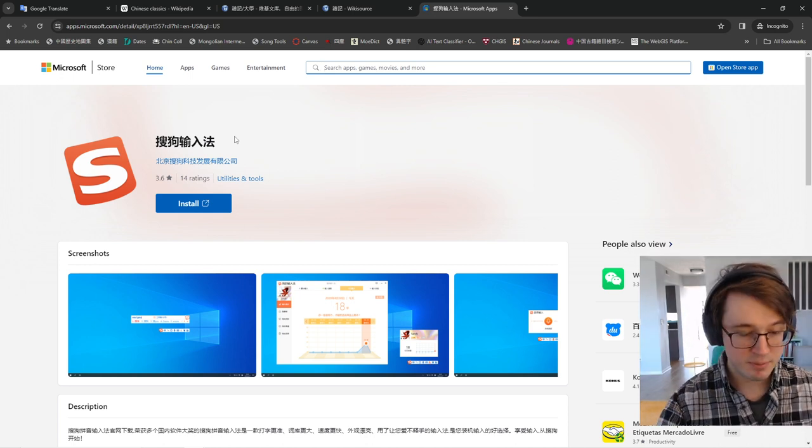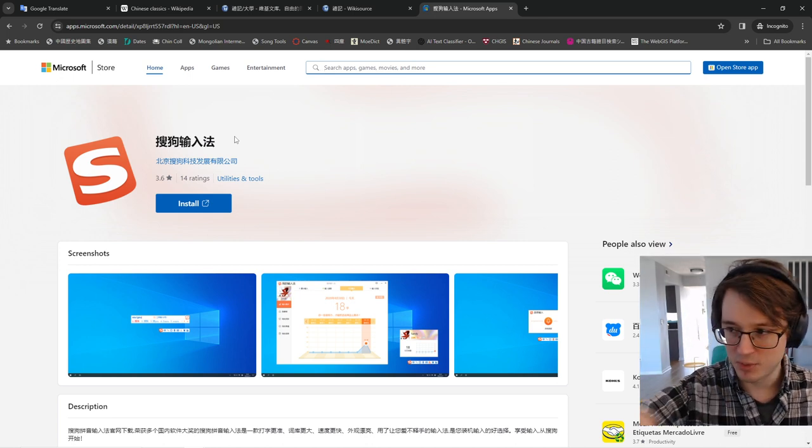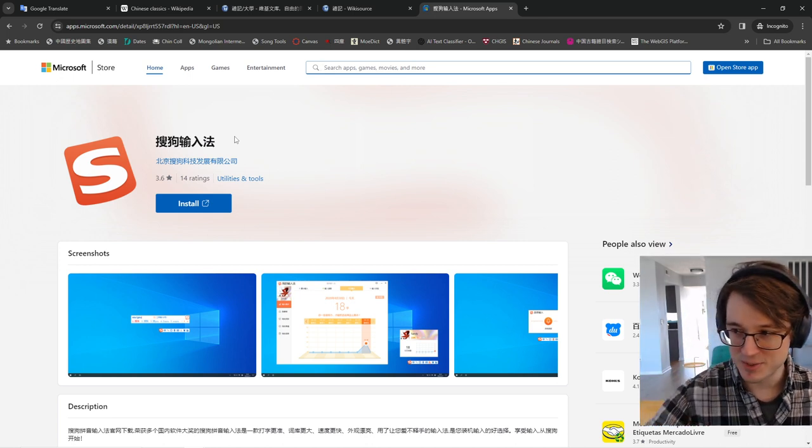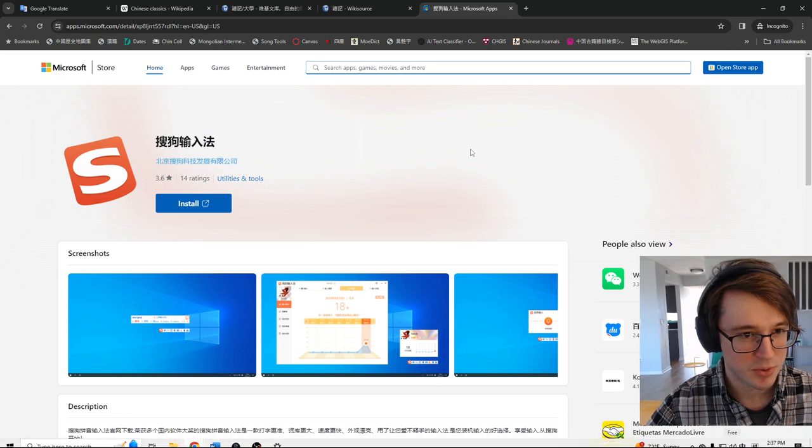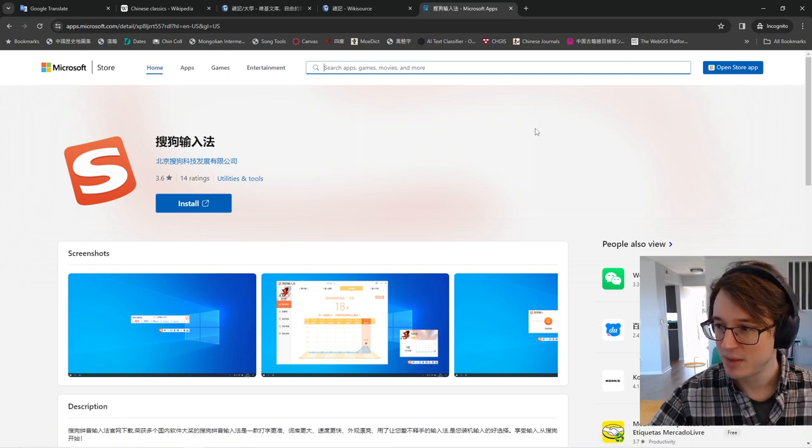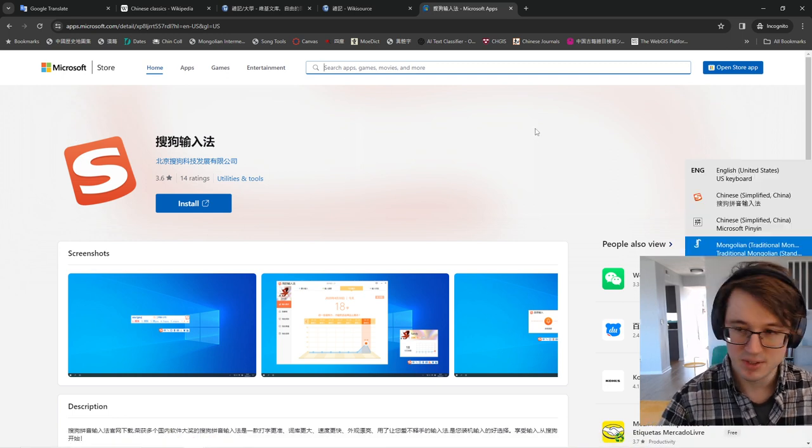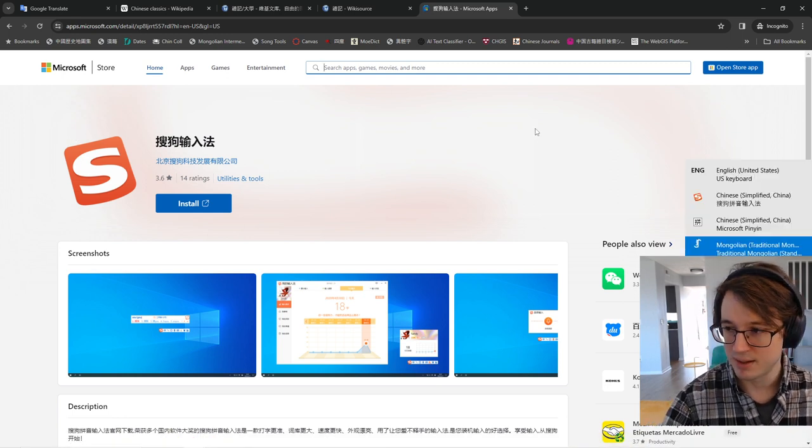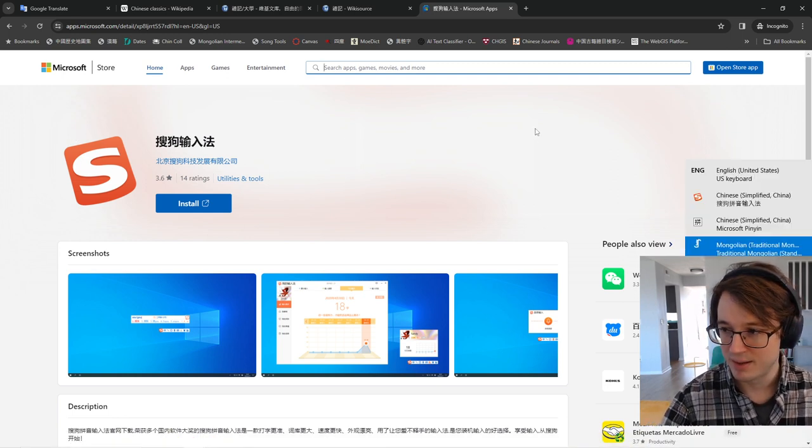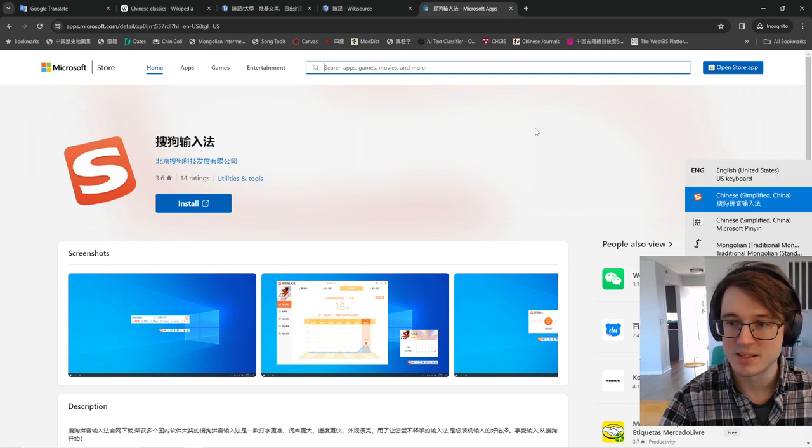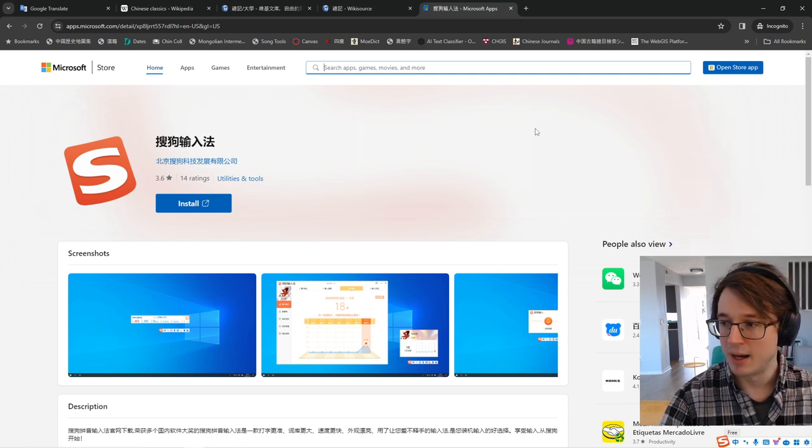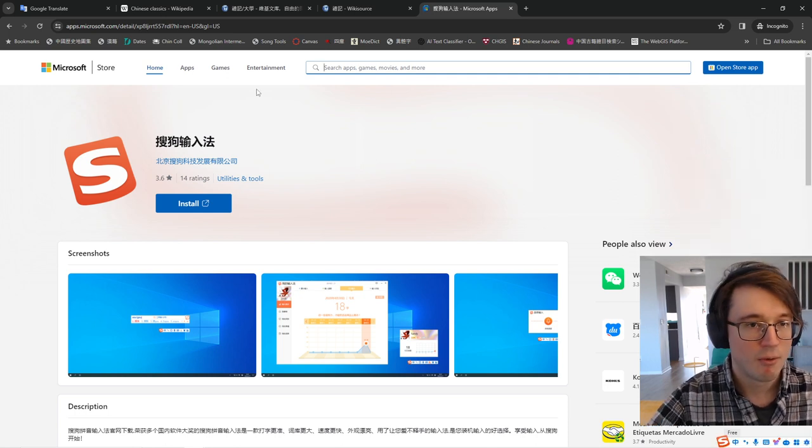Now, the one that I've been using is actually the one that's the same as this web page that I have up, the Sogou Shuhua. So if you see, if you click into my keyboard inputs, one of them is this one right here, the Sogou option.